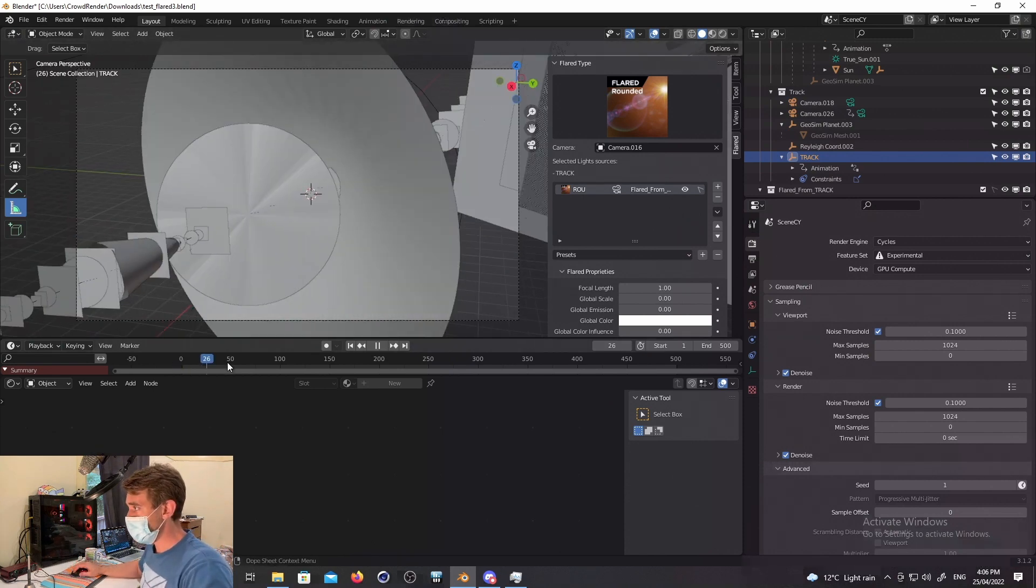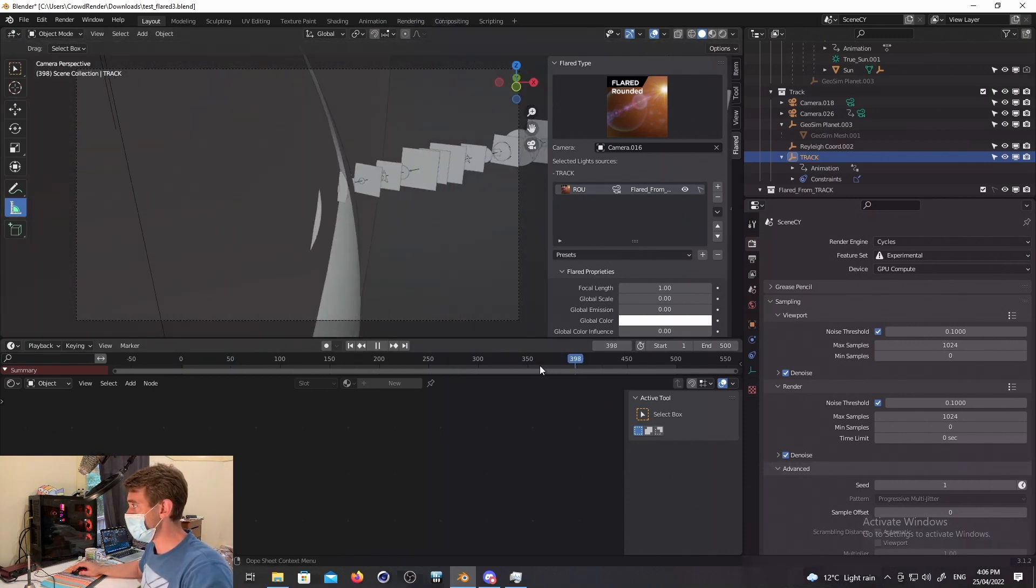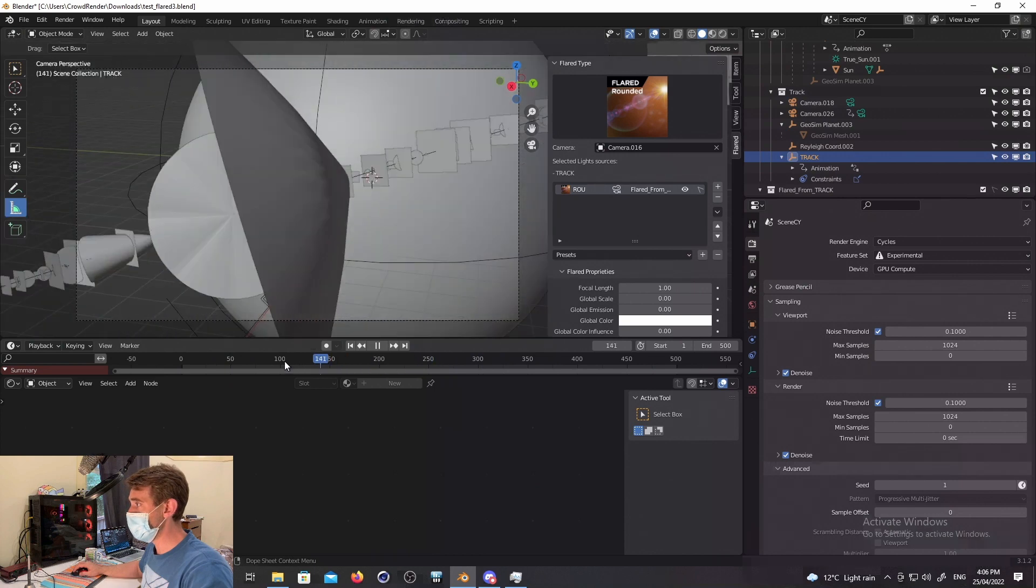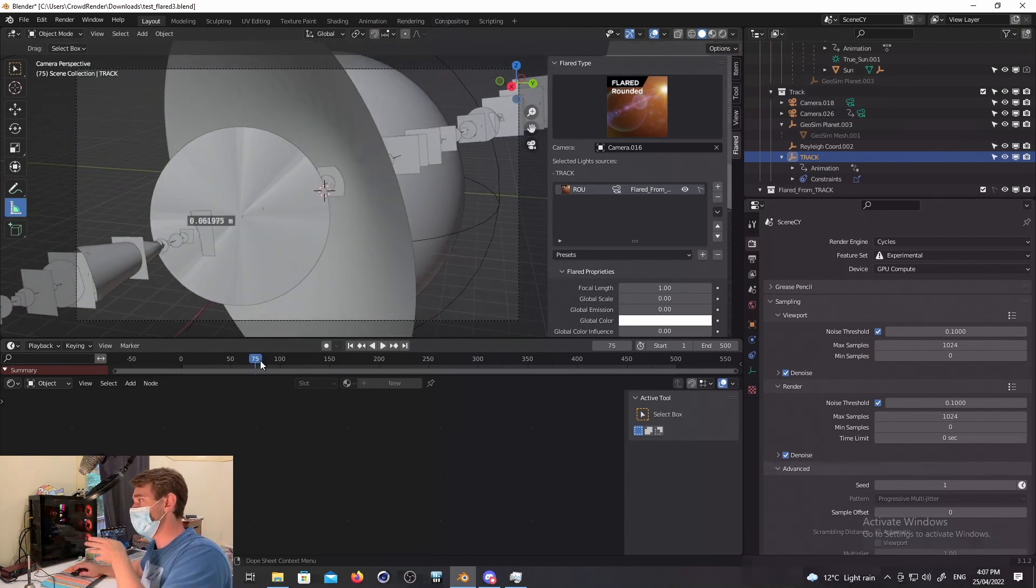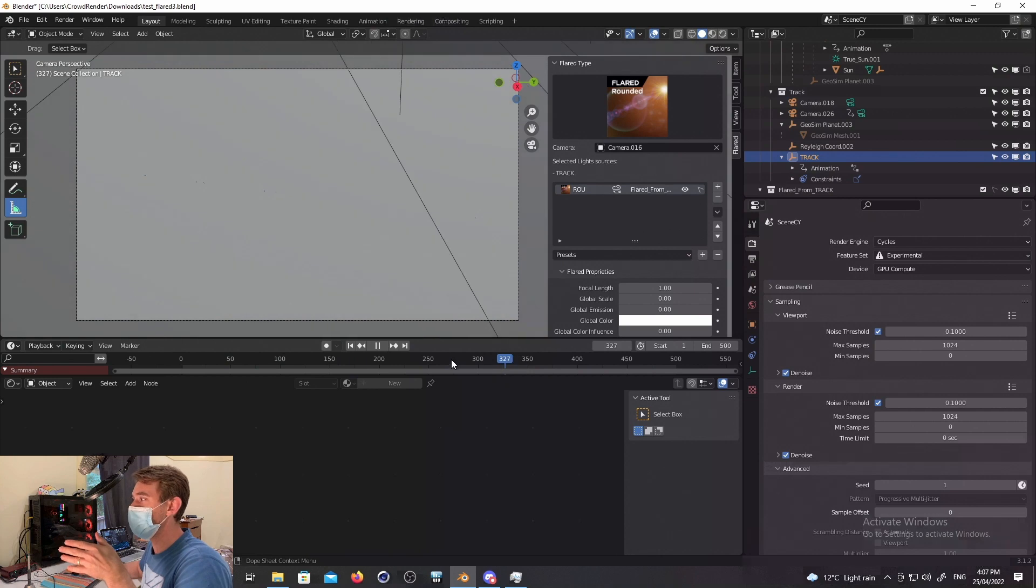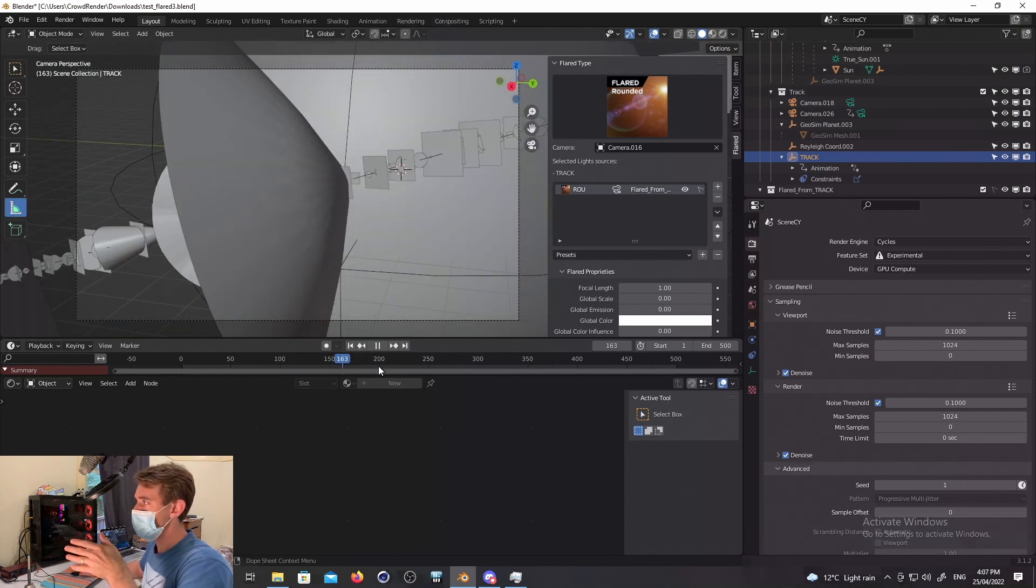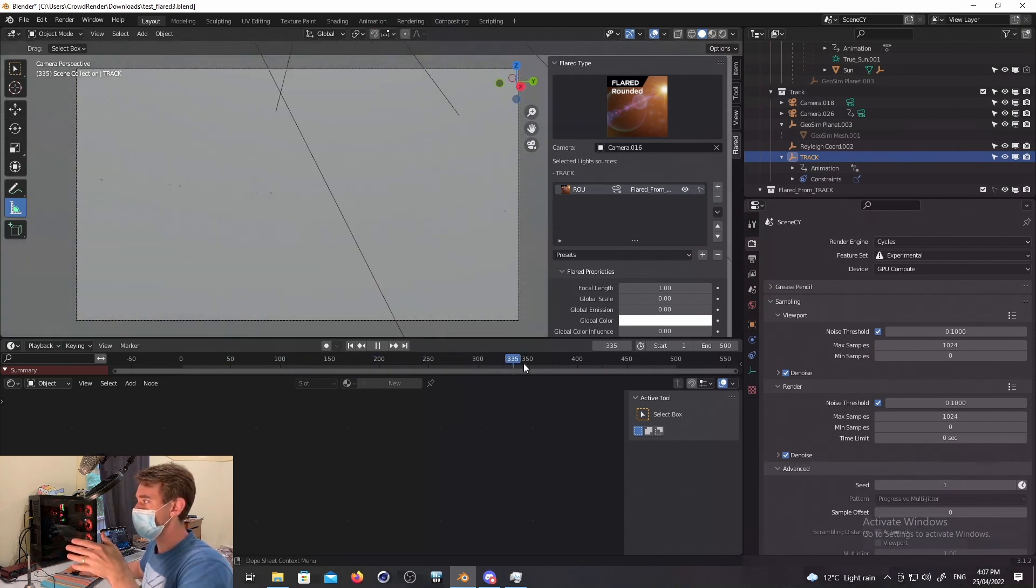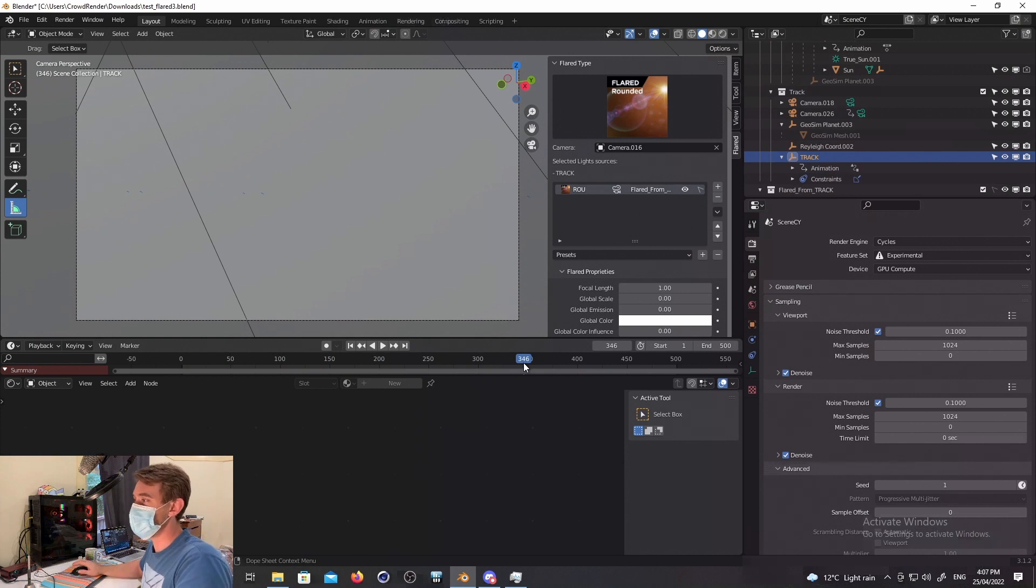And now you'll notice the UI is actually quite smooth now. This was the primary issue, was dragging the timeline, or dragging the playhead through the animation would cause basically Blender to stop. It would take sometimes several seconds before the UI would update.